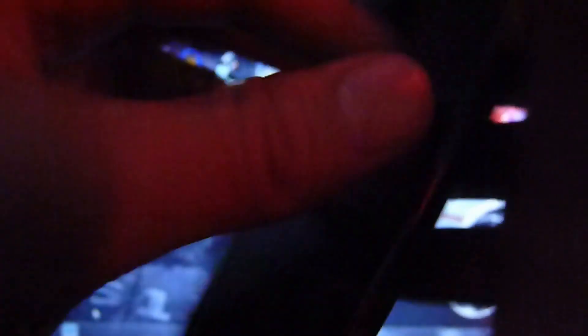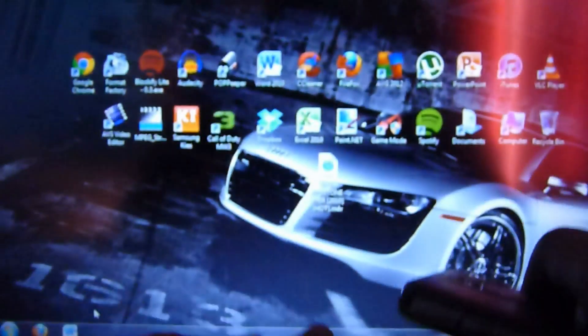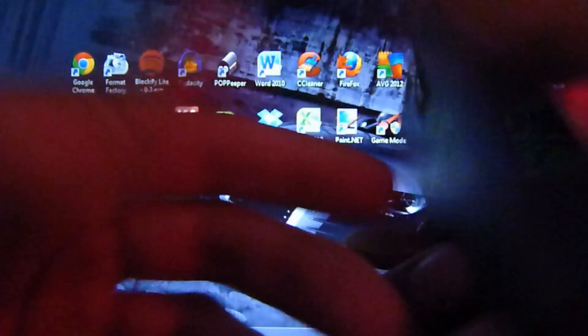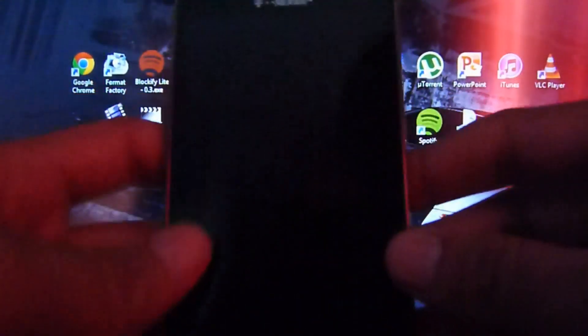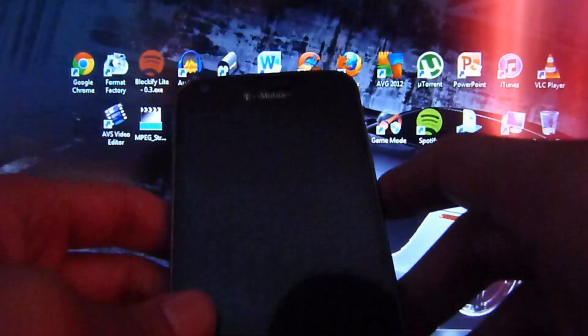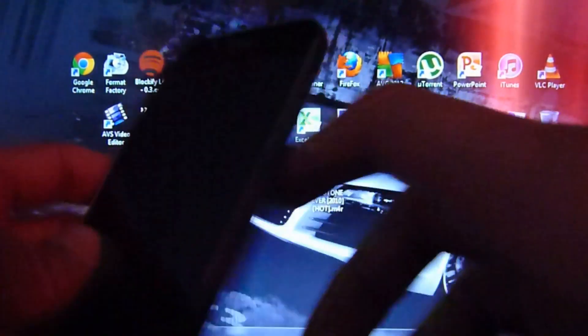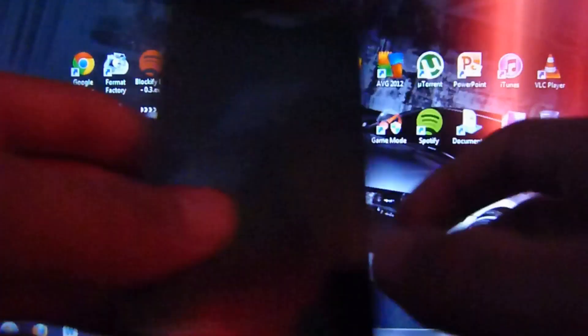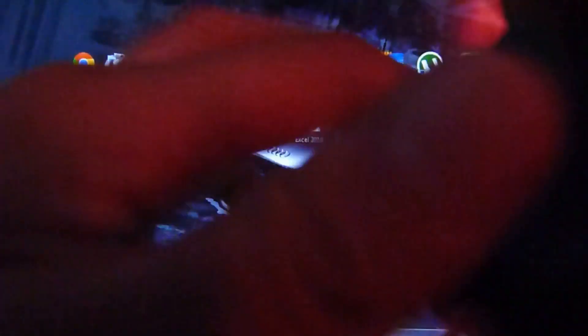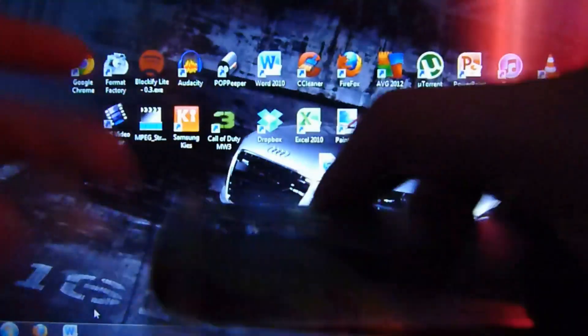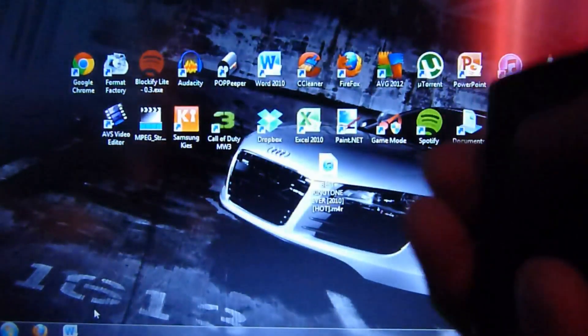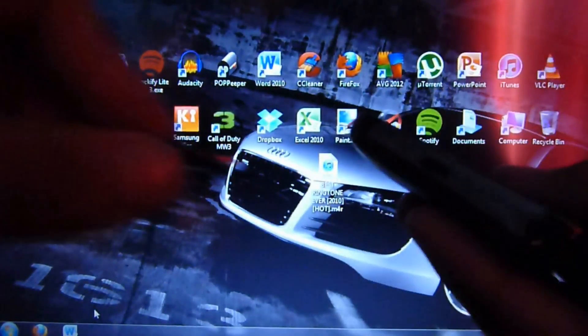If you're thinking about getting the Samsung Galaxy S2, I would actually wait because there was an event today. They released the specs for the Samsung Galaxy S3 International and the US version will be released this summer. So I'd really wait for that if you're planning on getting the Samsung Galaxy S or even a good phone. Highly recommend it. But anyway, let's get started.